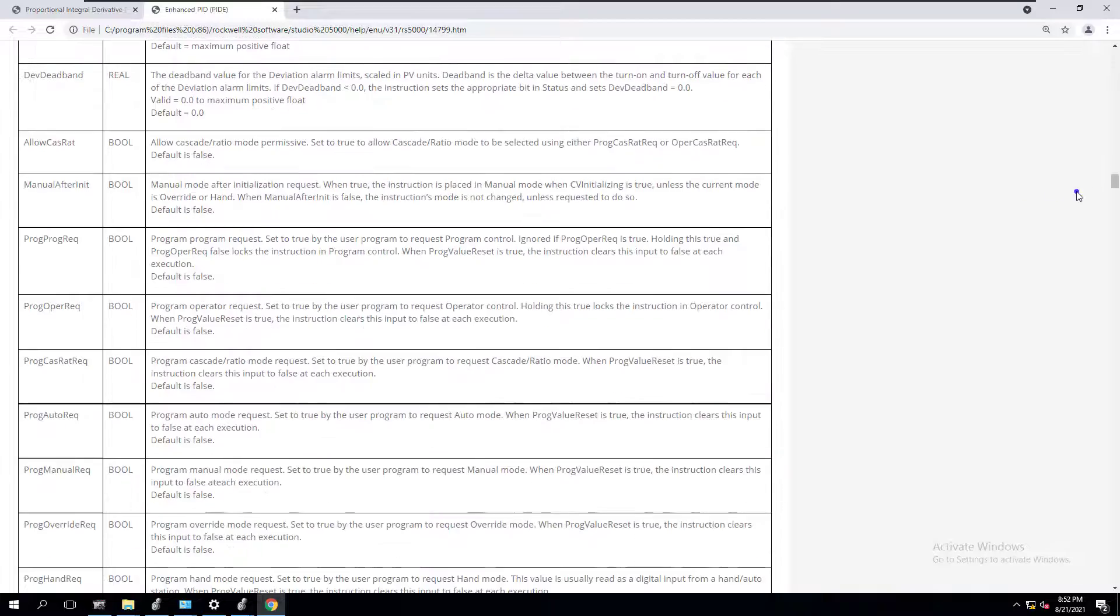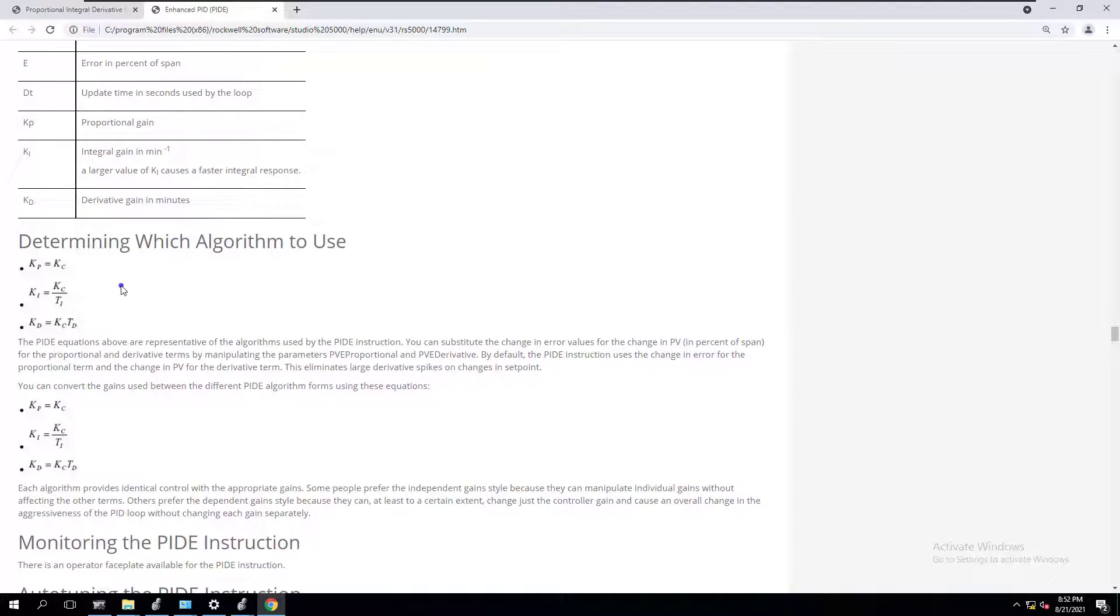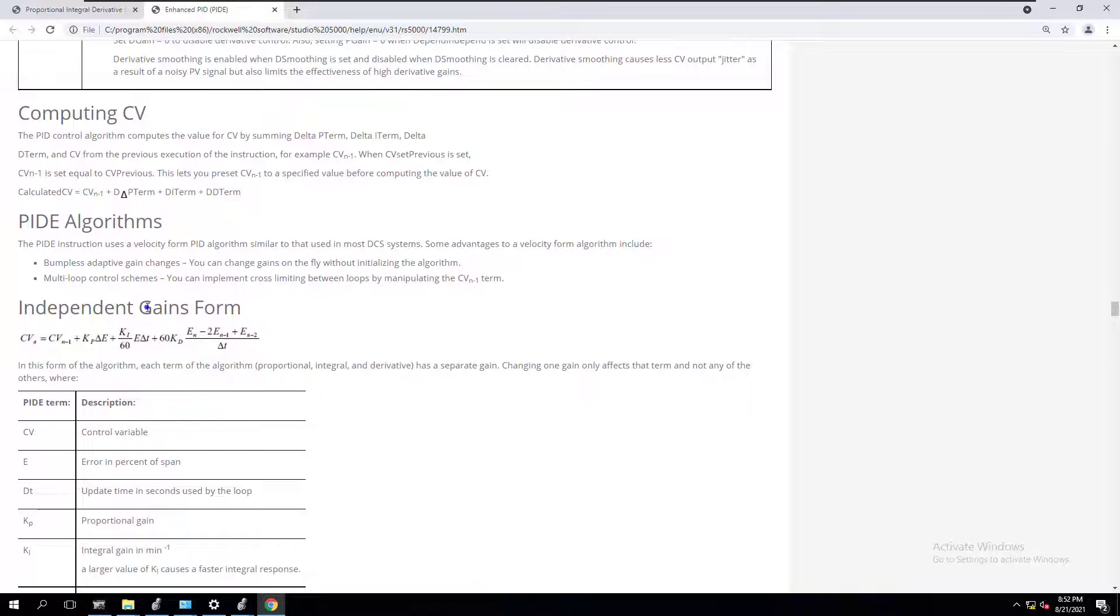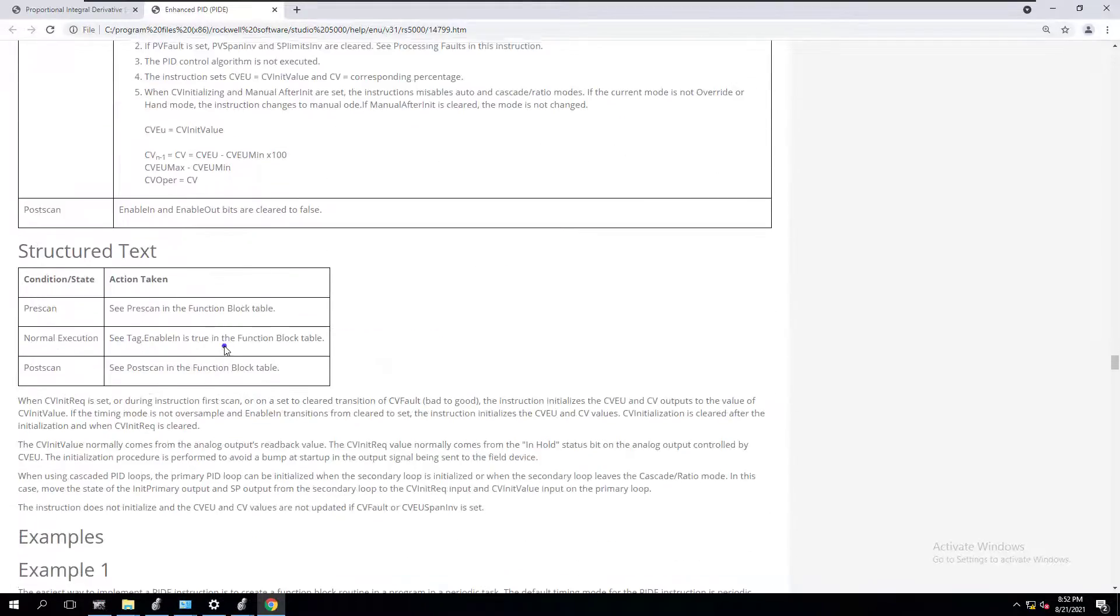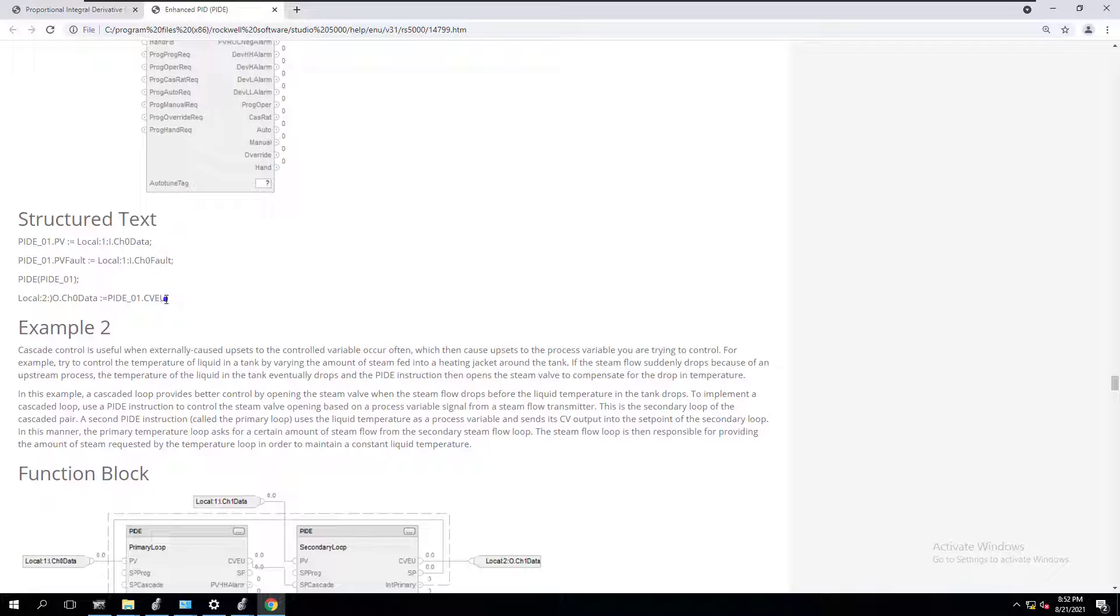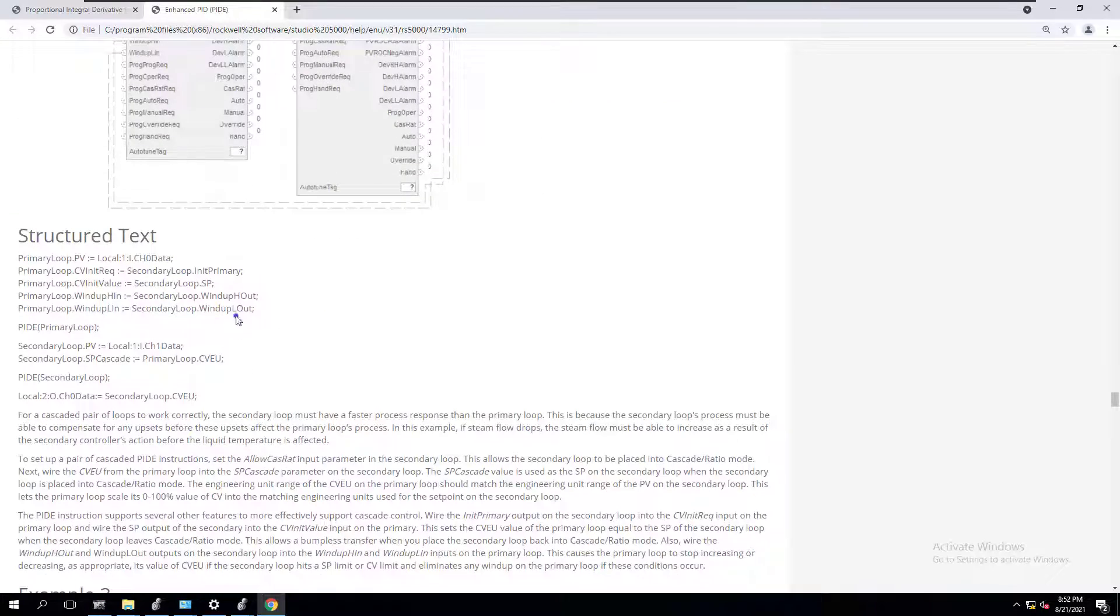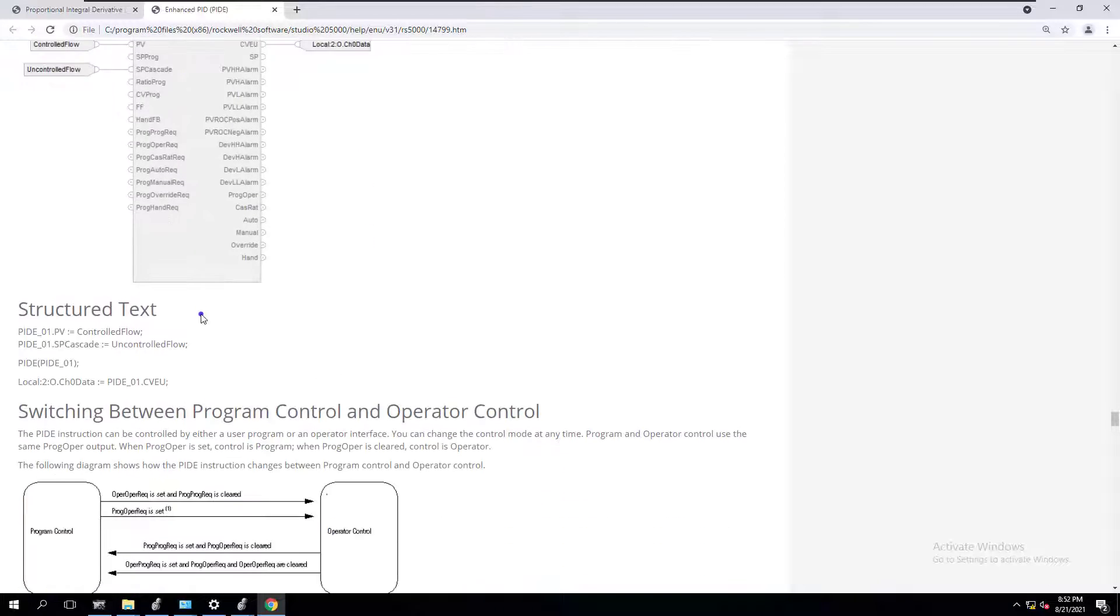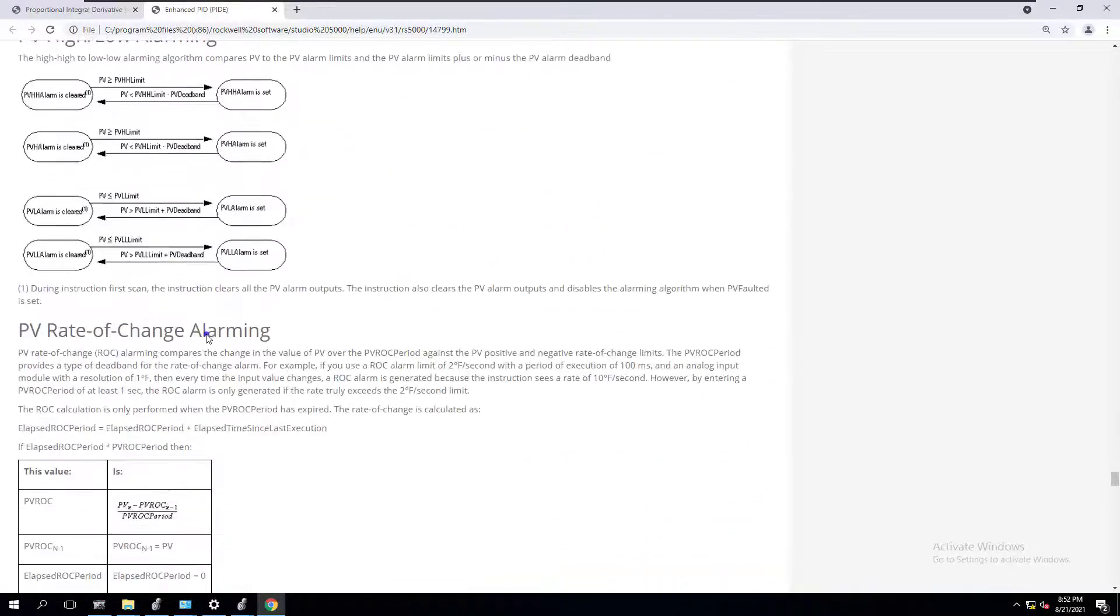This shows you exactly how to do this. If you scroll all the way down, you get to more advanced systems where they talk about how the algorithm works. It talks about your independent gain, your dependent gain, how to calculate them. They give you examples of a function block, examples of structured text, examples of cascade loops. You have different examples that you can actually go off of when it comes to it.